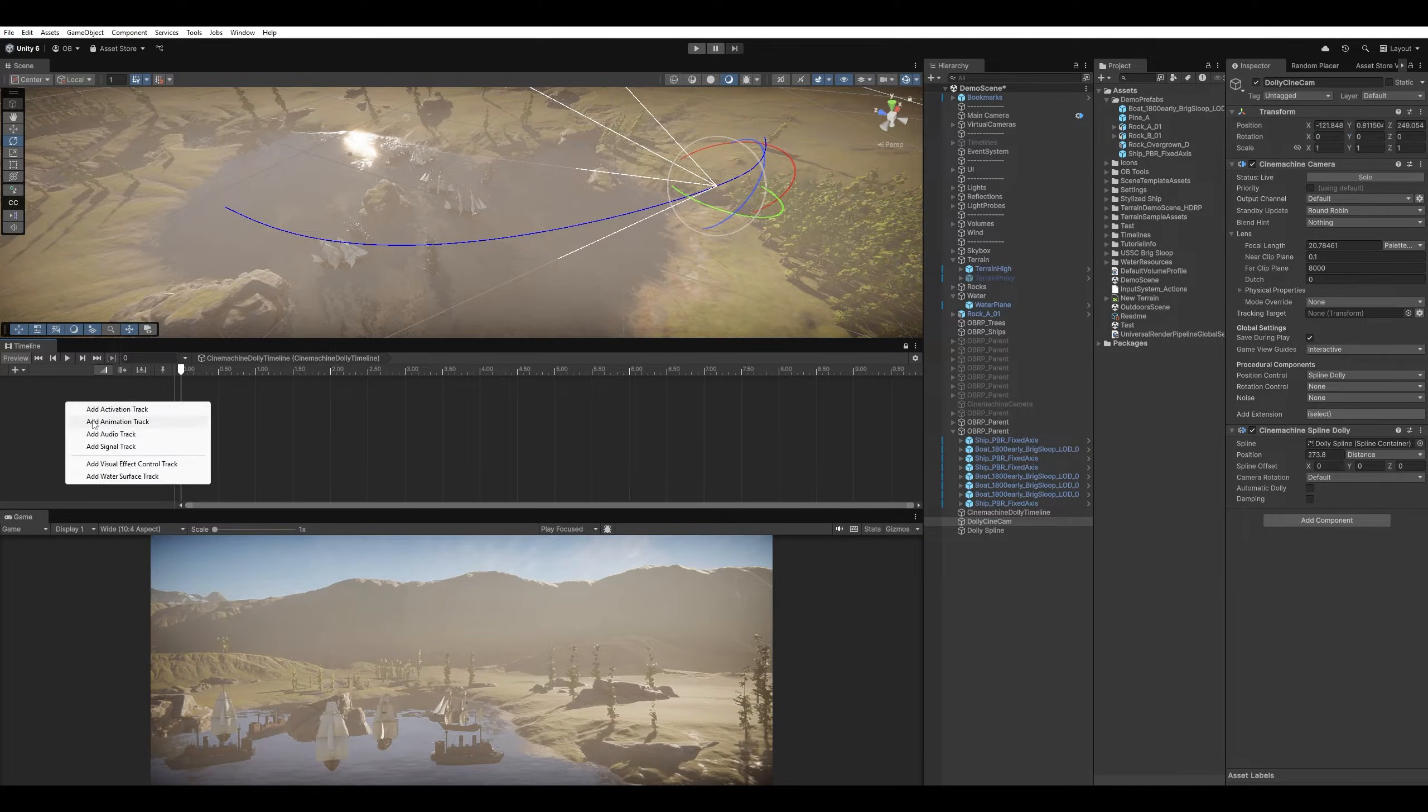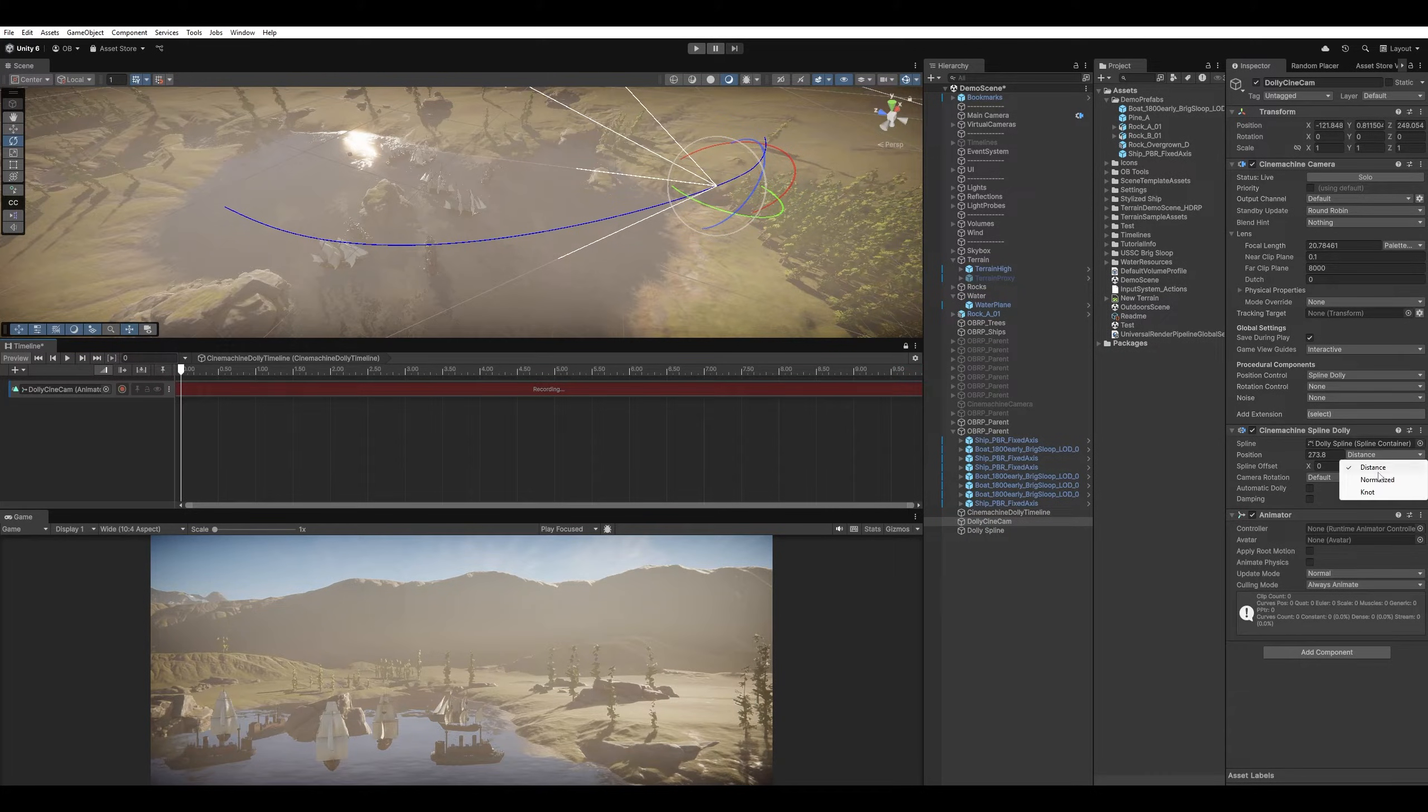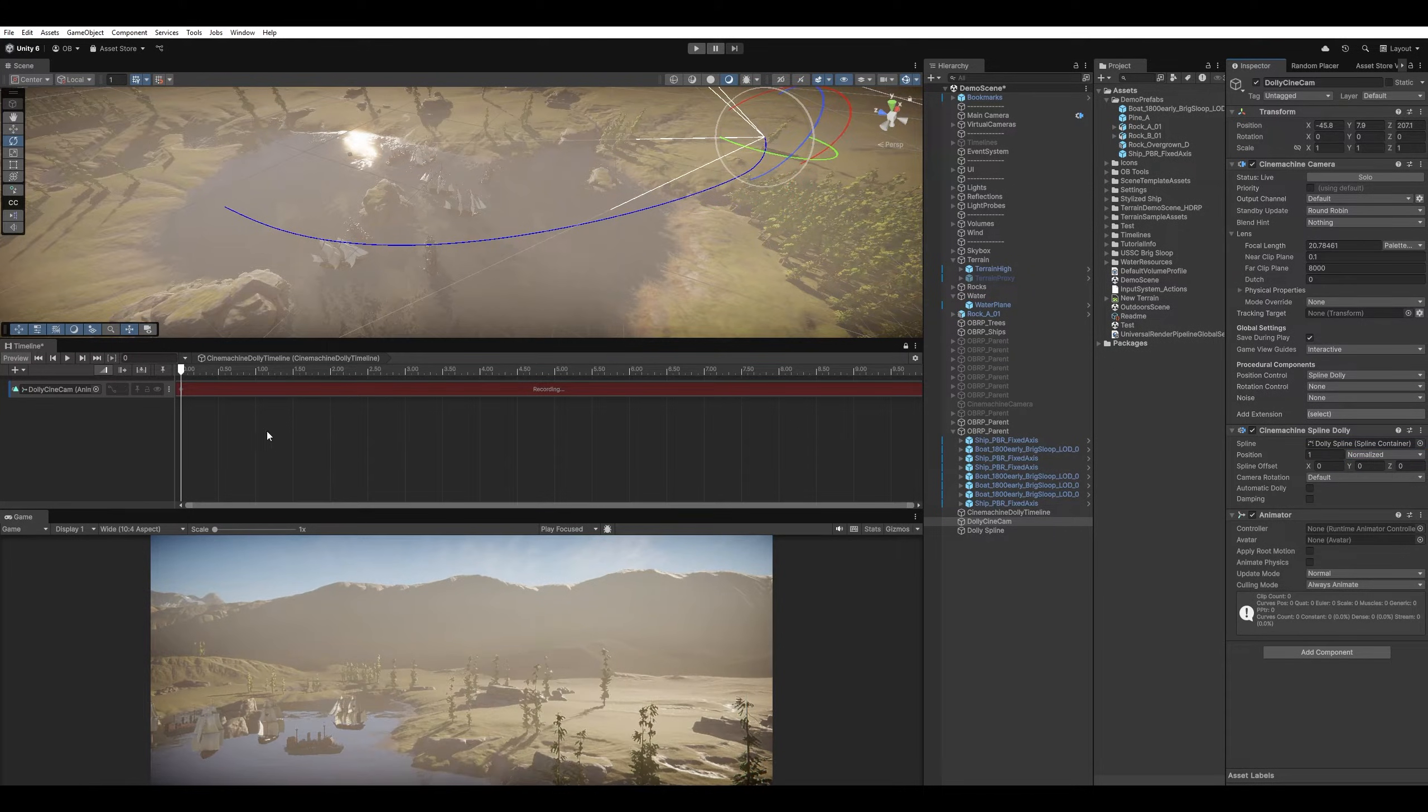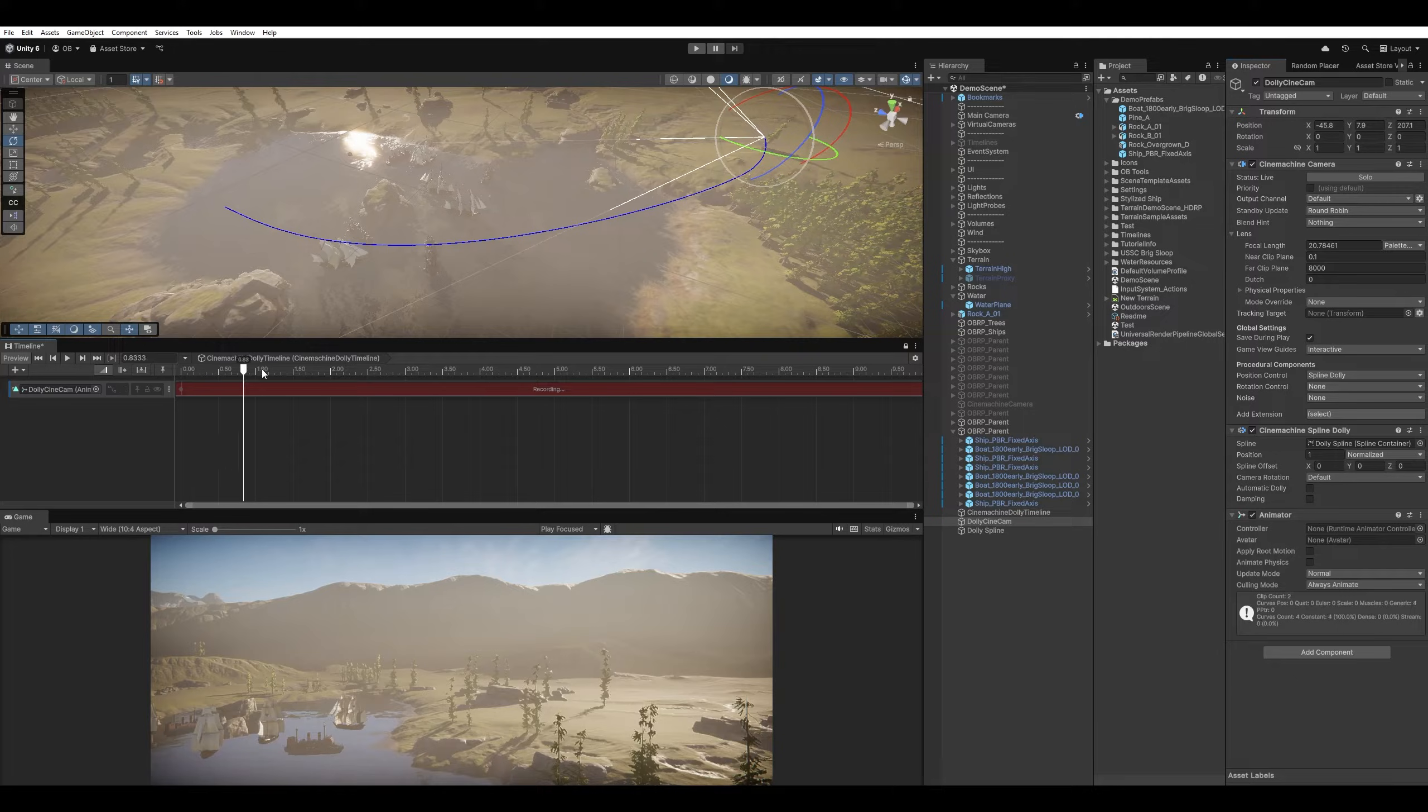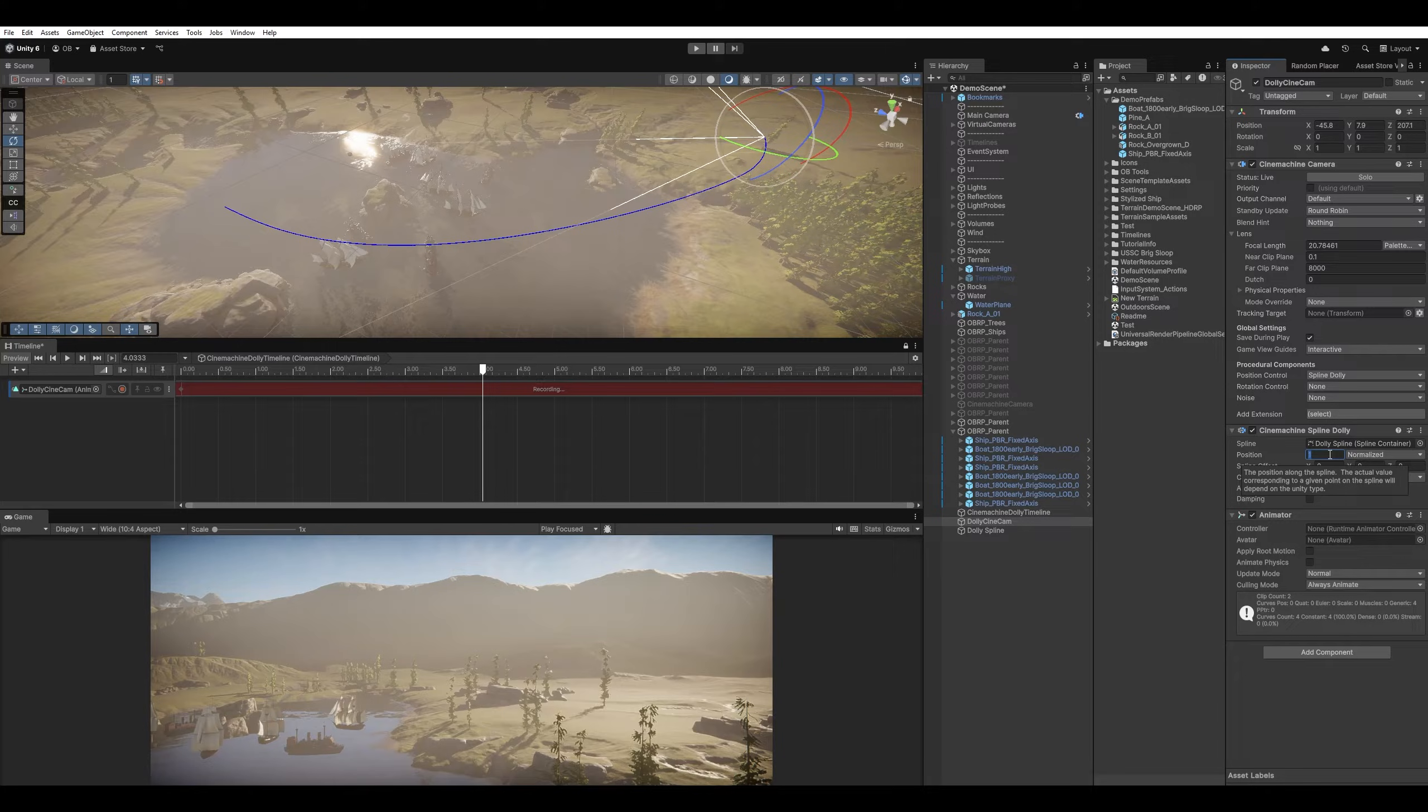Let's start animating it. Let's use the normalized value. And we're gonna start from the end. It has created a keyframe here. And let's go to four seconds. Set it to zero to go back to the first point.